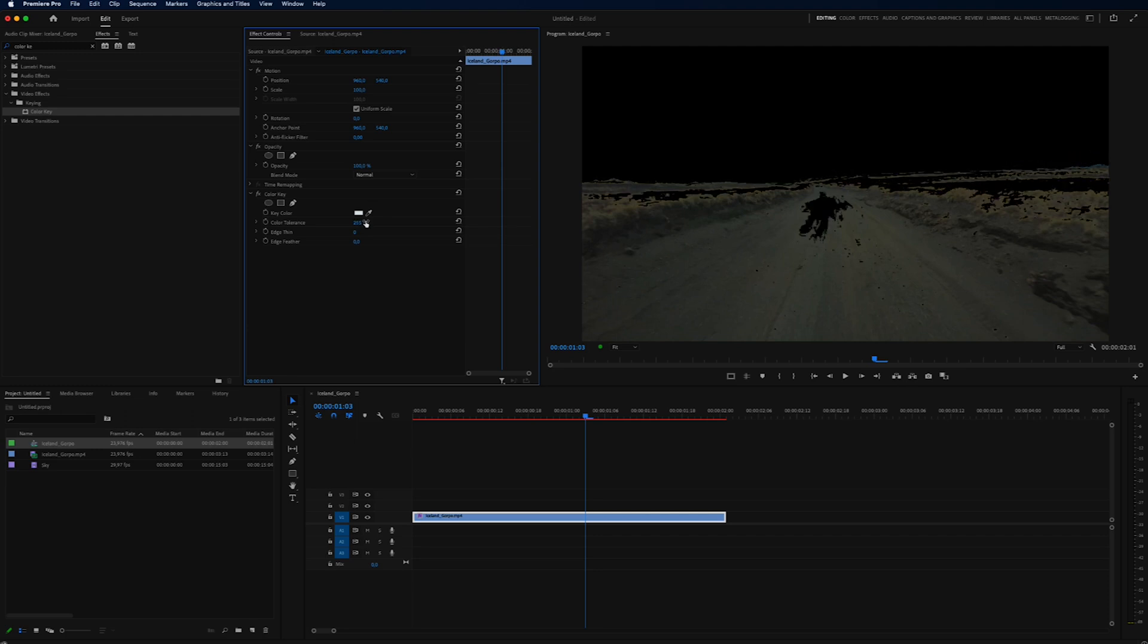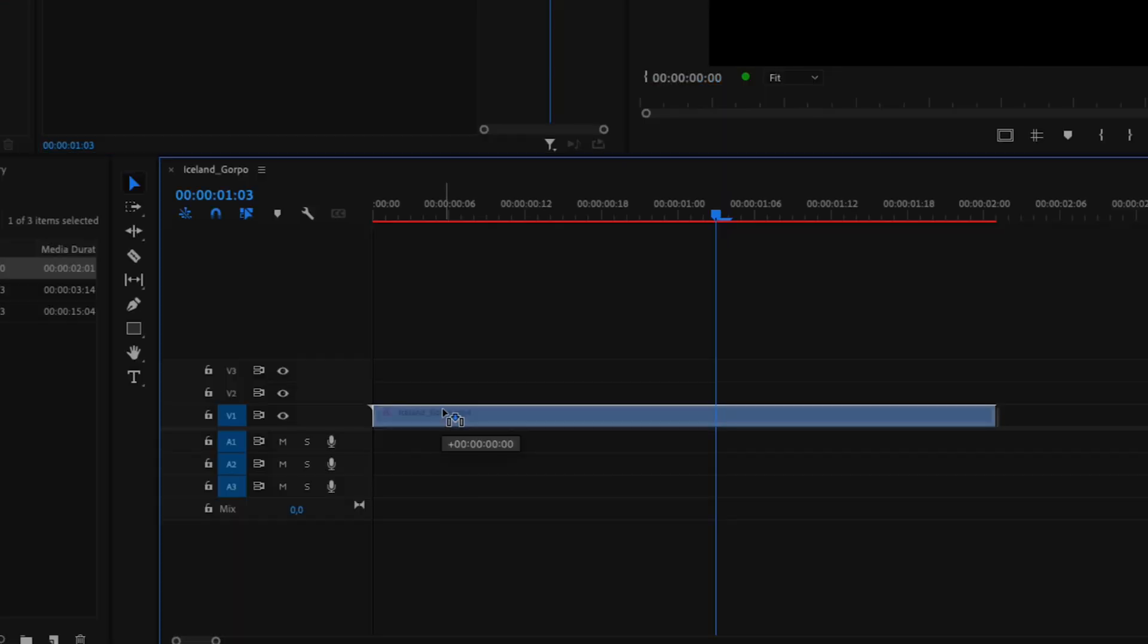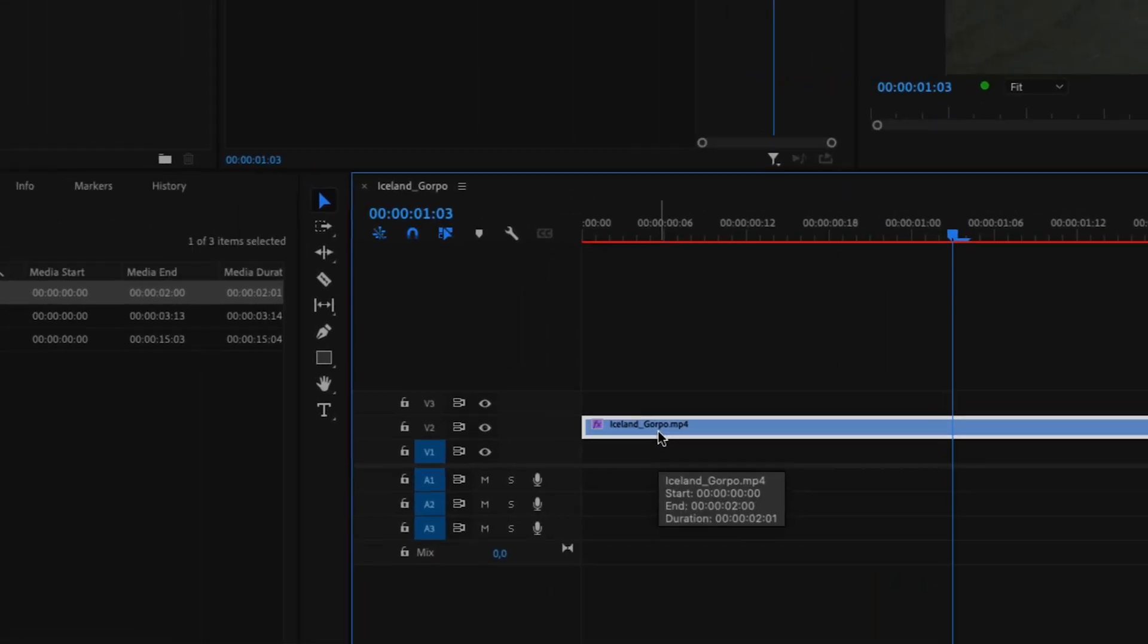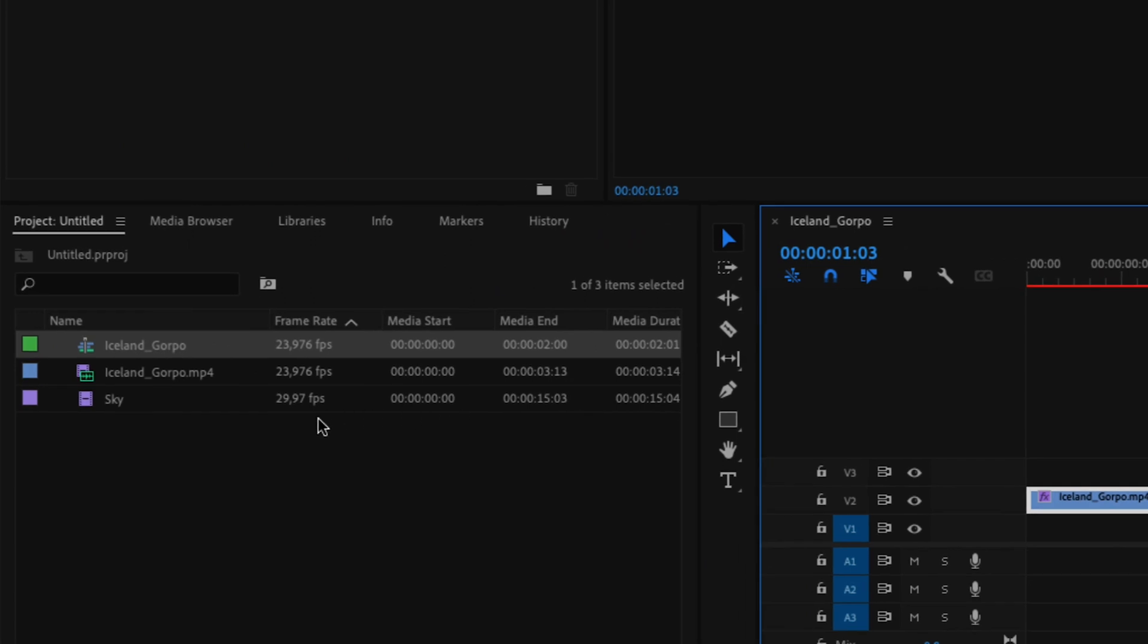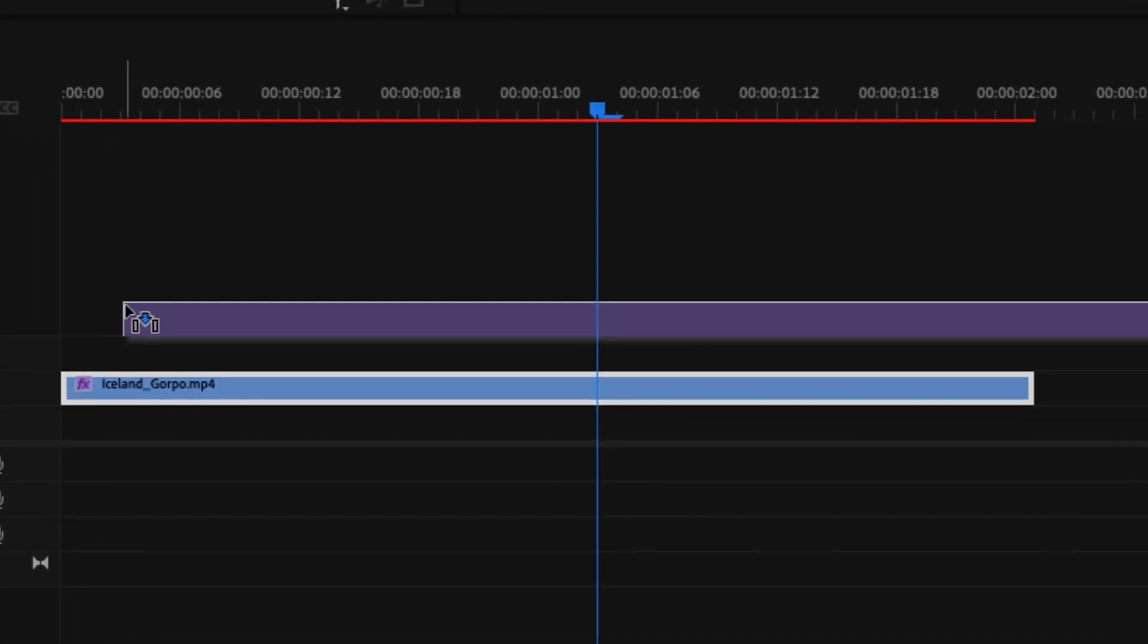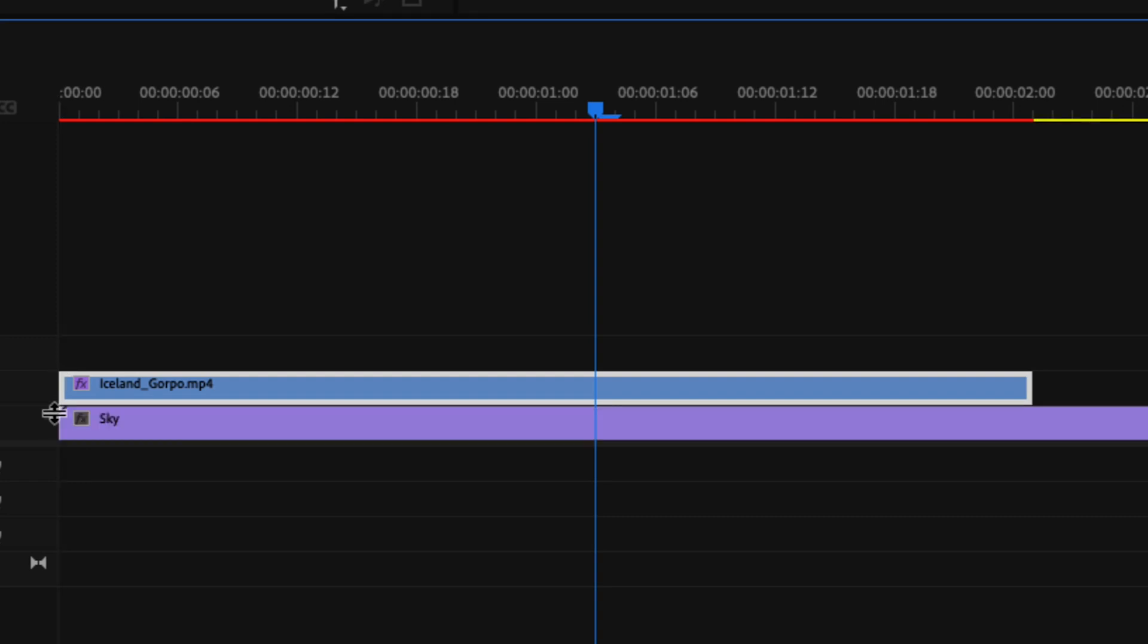And then we can drag this video clip up to video track number two, and we can insert our sky. So I have a simple sky here, and I'm just going to drag it underneath the video clip. And I'm going to cut off the rest of this.